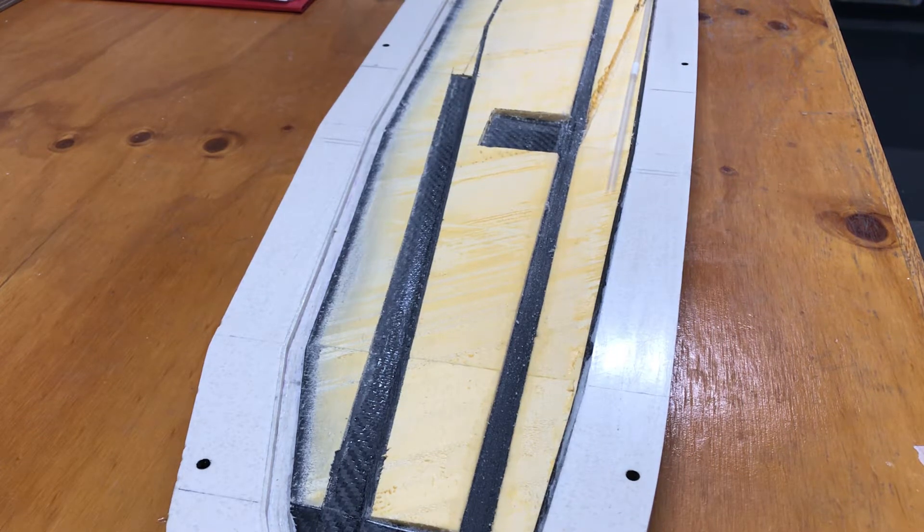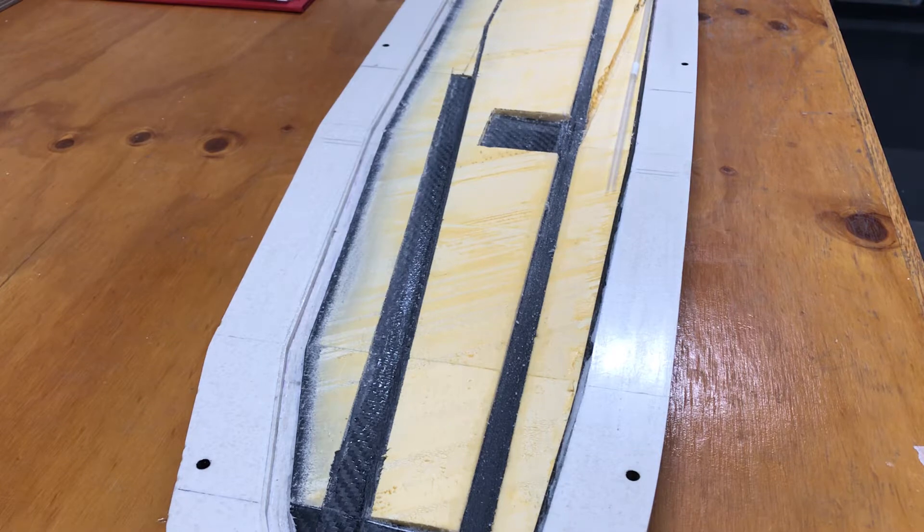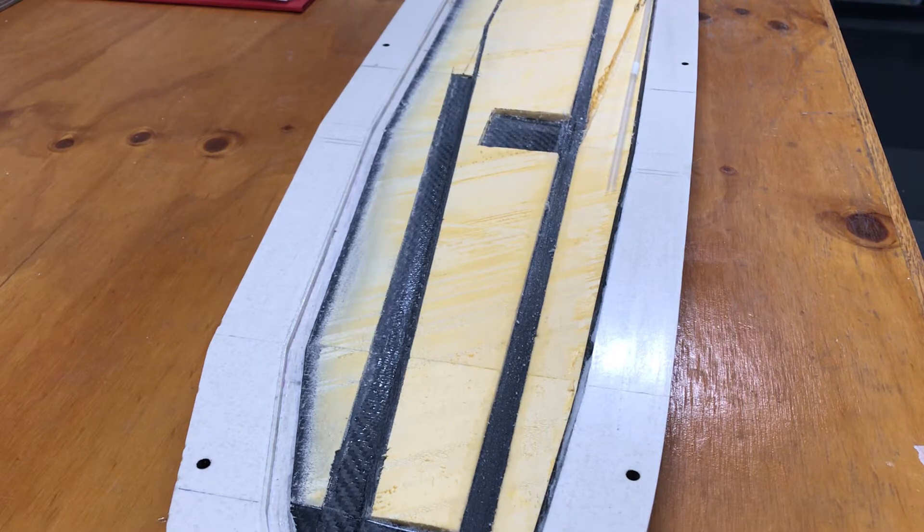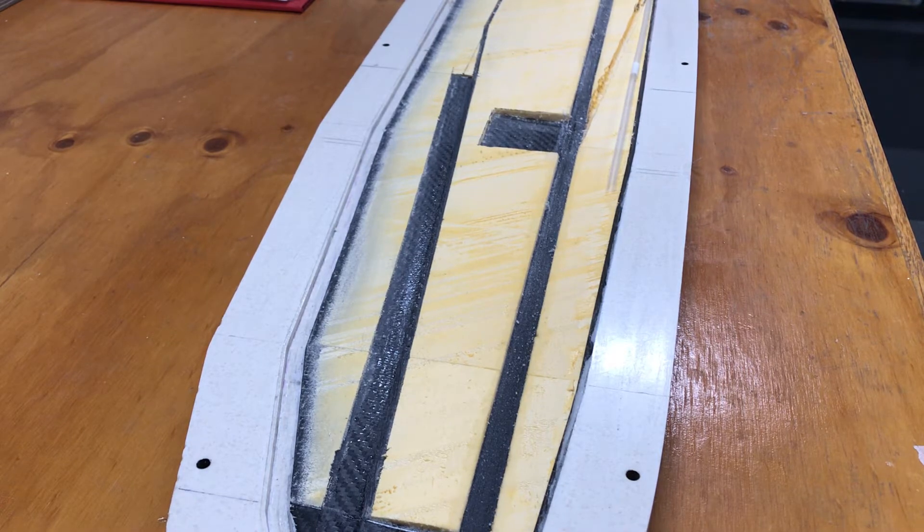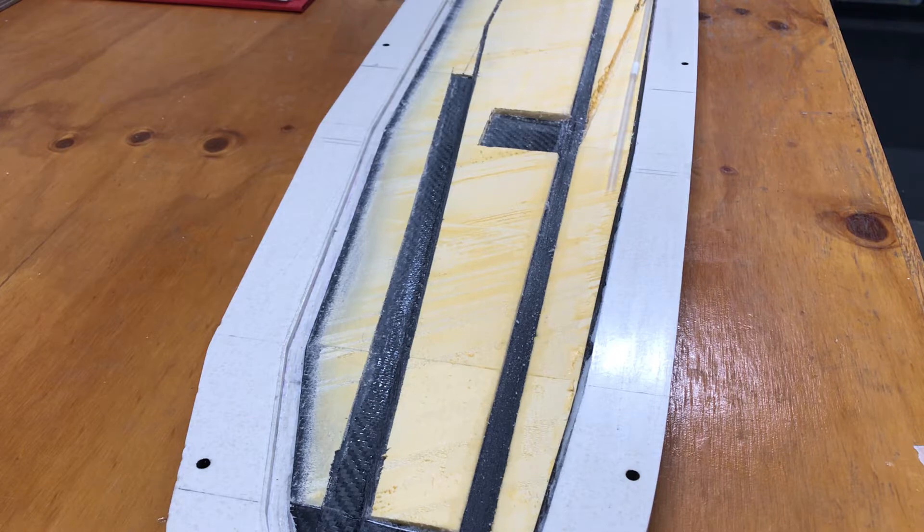Welcome back. So where are we up to? Okay, so I've got the cores vacuumed in as you can probably see.